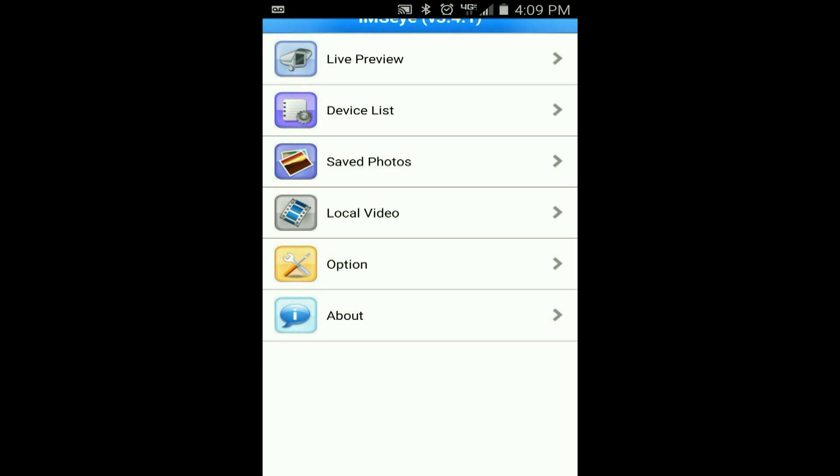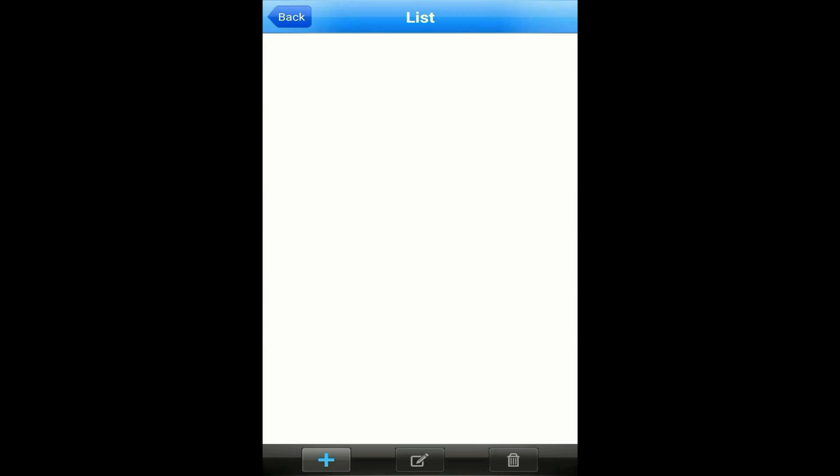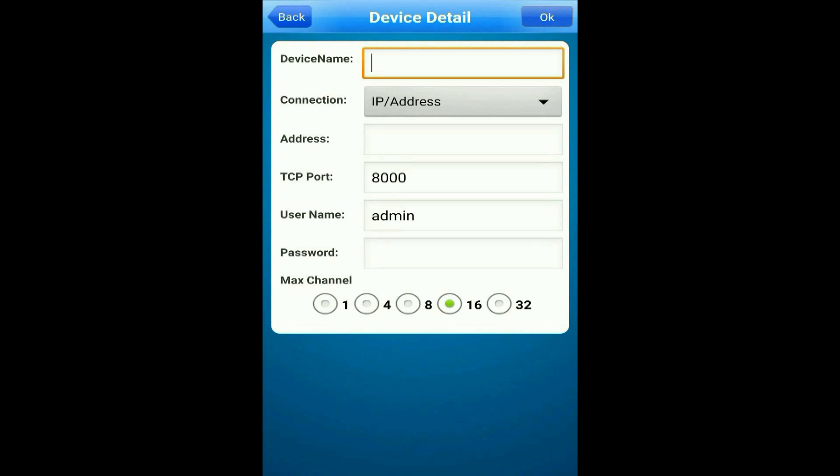To add a DVR, tap on device list and then tap on the plus sign in the lower left. This will bring up device detail where you can put your DVR's information.